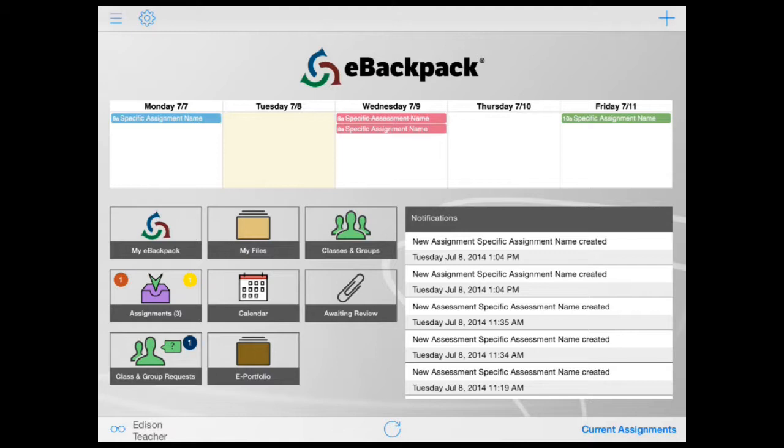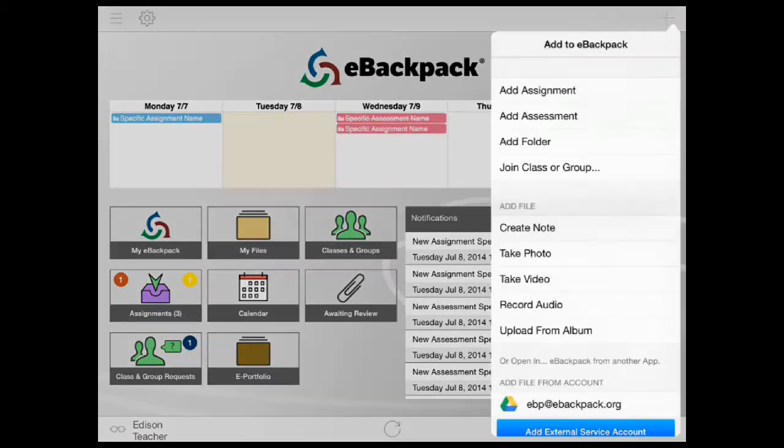Tapping the plus sign in the upper right will allow you to add folders, assignments, assessments, and files, and access files from your linked external service accounts.